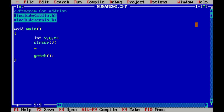In the previous video we had assigned variables x and y values statically. Now we will read values from the user via the keyboard. For that we first have to display a message to the user to enter two values. Using printf, we will display the message: 'Enter value of x'.